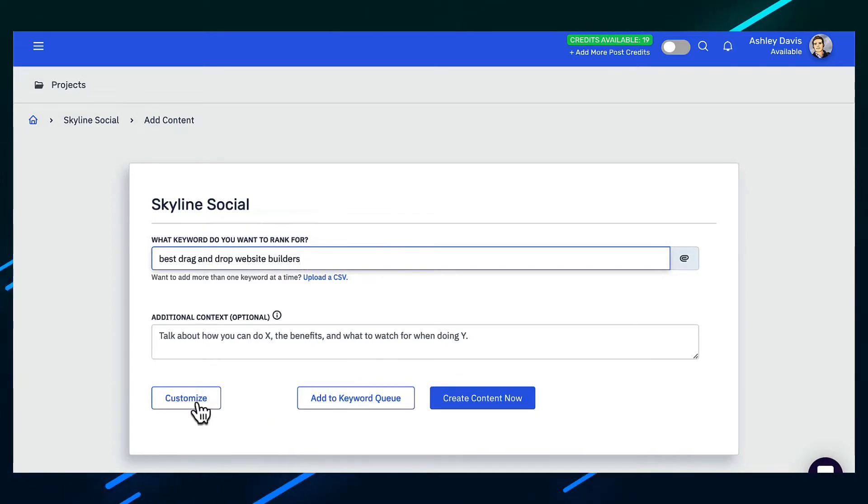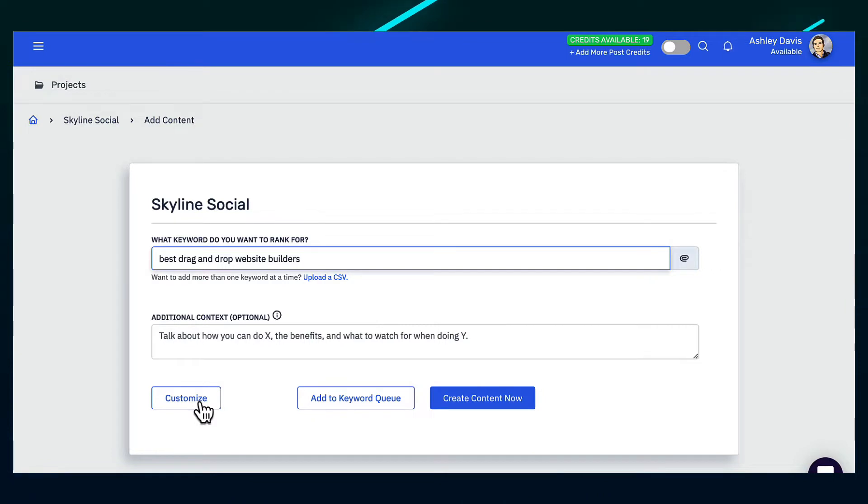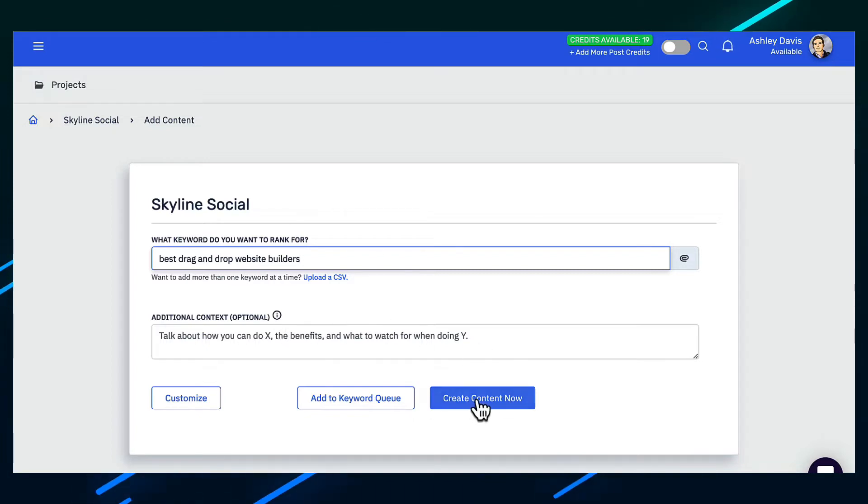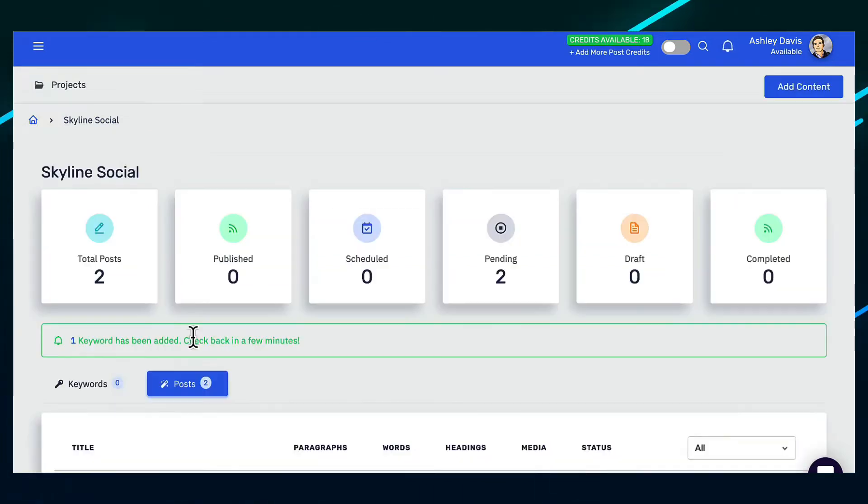Also, you can click on customize and you can choose which headings that you want it to use in this article. But just to show you what this tool can do without any additional inputs, I'm just going to click on create content now.